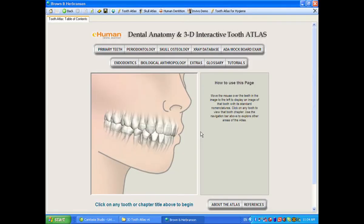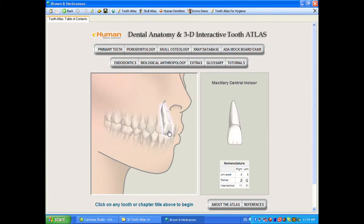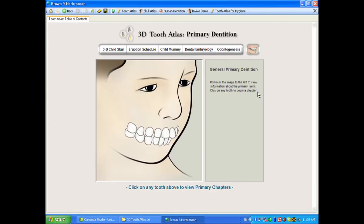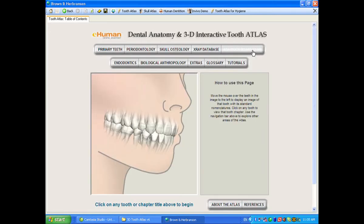We'll start at our splash page and go to our index page. You can see this looks a little bit different than version 5.0. The permanent tooth section, reflected here on our index, is the same. The primary tooth section is the same as it was, with one exception. And we do have a new section on periodontology. The osteology section is relatively the same. X-ray database is relatively the same. The mock board exam is relatively the same. The endodontic section has been improved some.